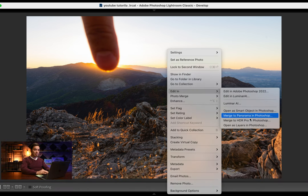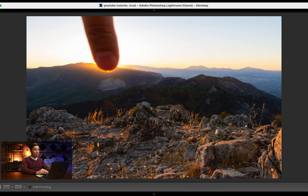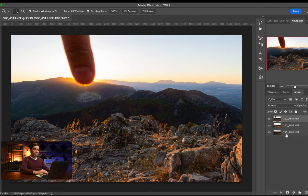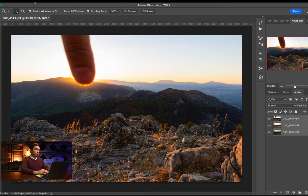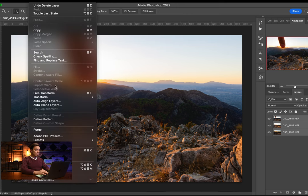We got our three layers here in Photoshop. Going to select them all, then we're going to go to Edit, going to Auto Align Layers, and just leave this on Auto, click OK.